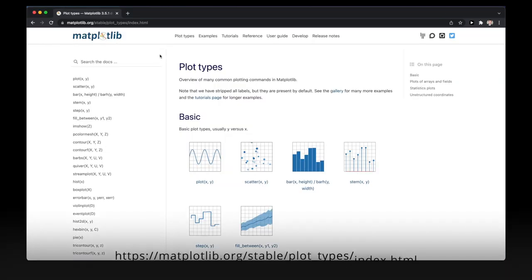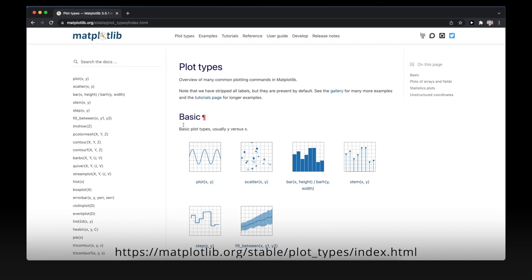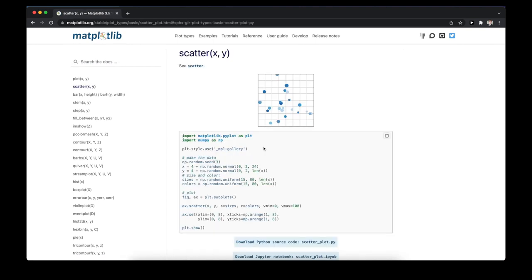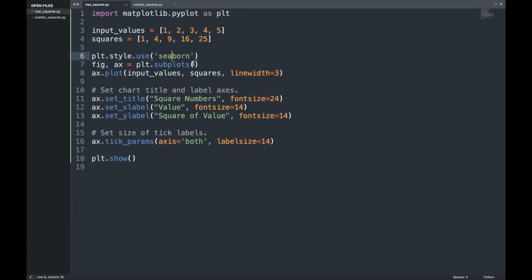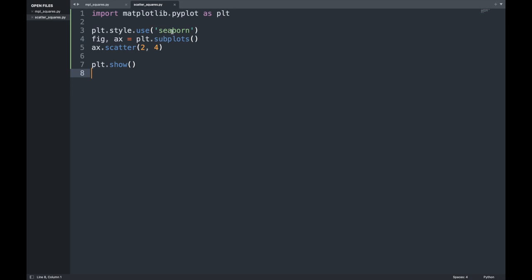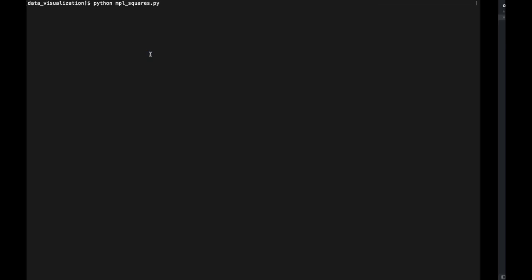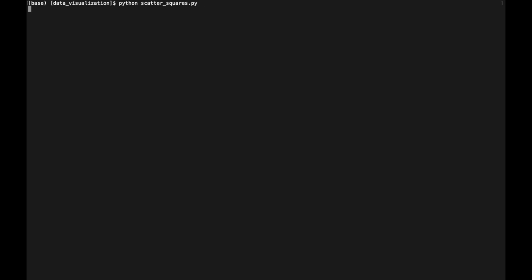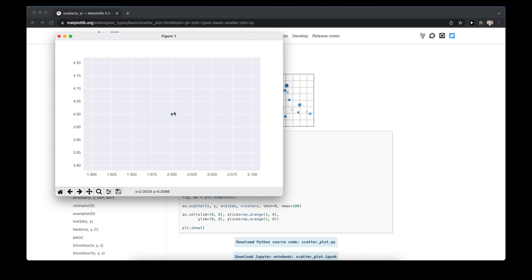On the Matplotlib website, we can see a number of different chart types available, and clicking on any option shows the source code required to display it. To plot a single point, we use the scatter method and simply pass the single x-y value to scatter. Here we use the same Seaborn style, create a subplot, use the scatter method with x and y coordinates, and we should see a single point. Running this code, we can see we've plotted a single point displayed in this scatter chart using the Seaborn layout.